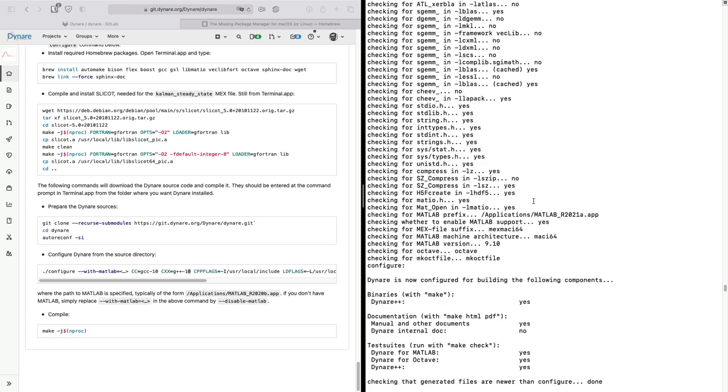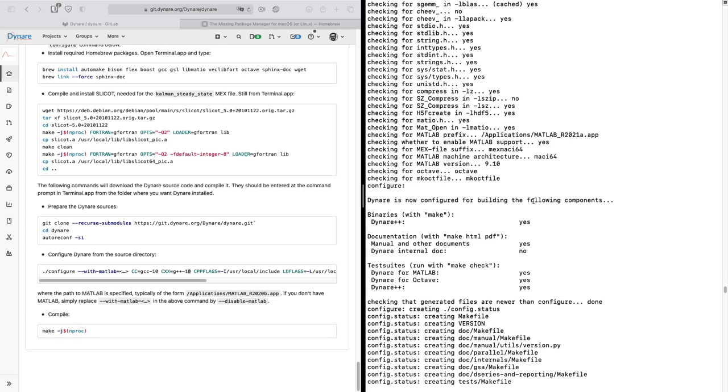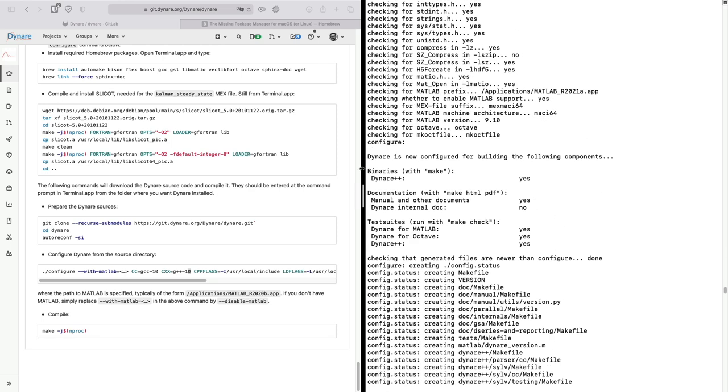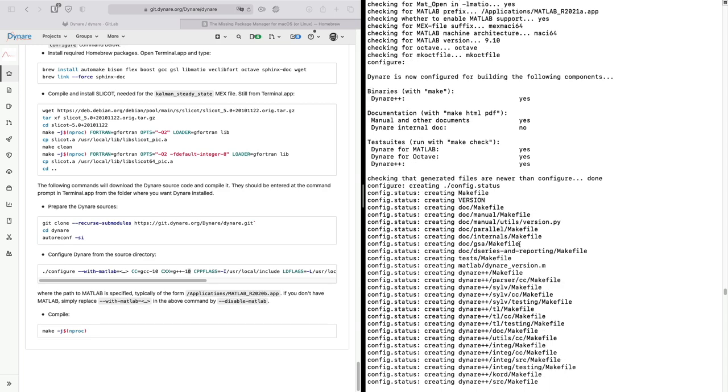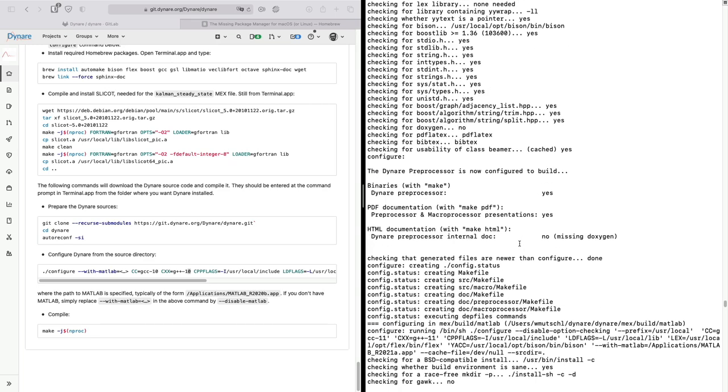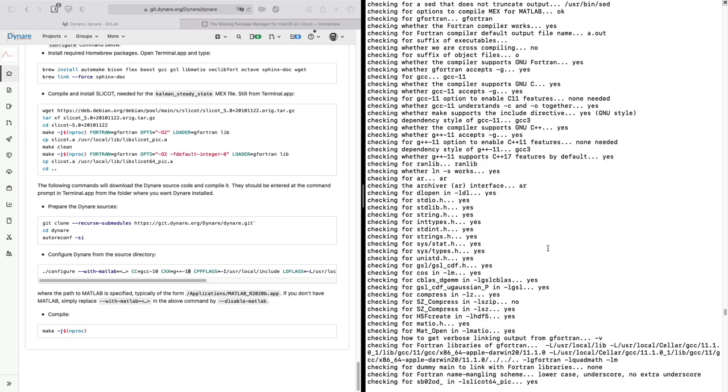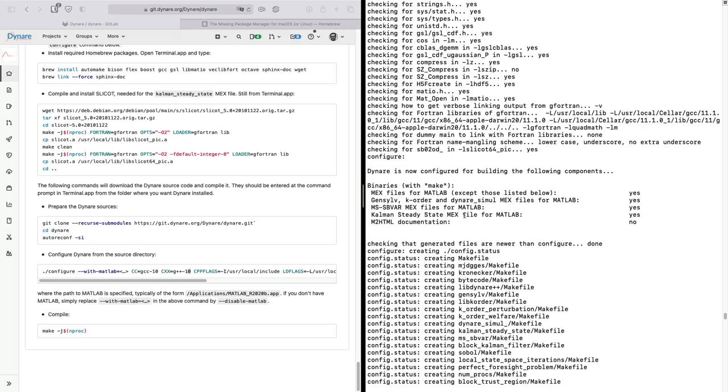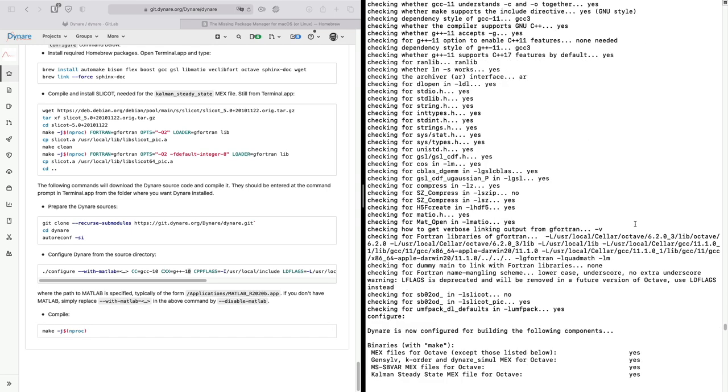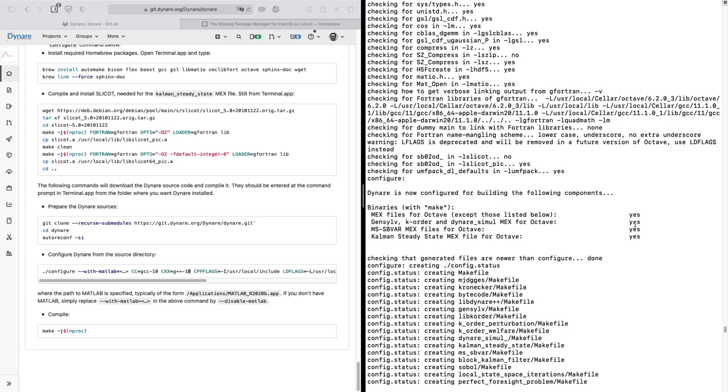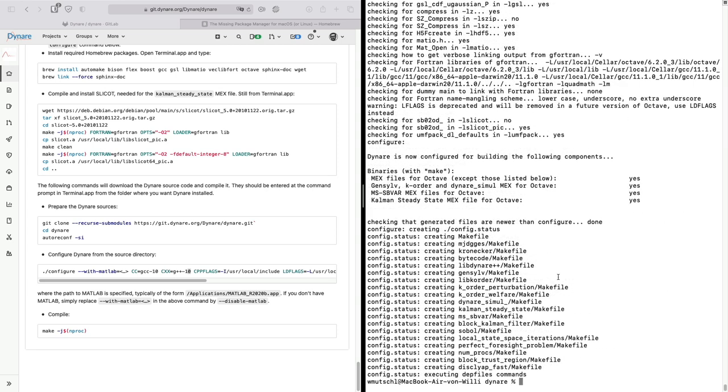Now the important part. So let's look at whether or not you have a yes here. The documentation is not so important. Whatever you want to do, either Octave or MATLAB, there should be a yes here. And the preprocessor, yes. The documentation is maybe not so important. And the MEX files. They are all yes as well. And below here I also have a yes for all those binaries.